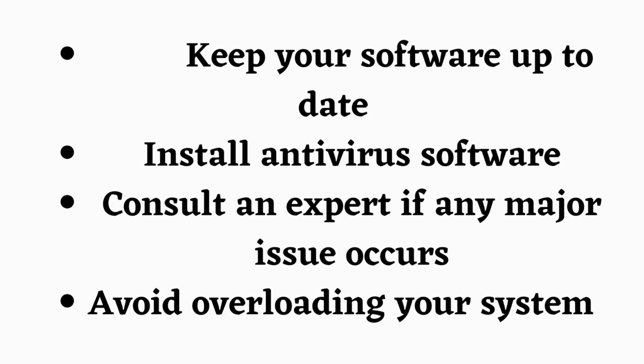Install antivirus software. Consult an expert if any major issue occurs. Avoid overloading your system.